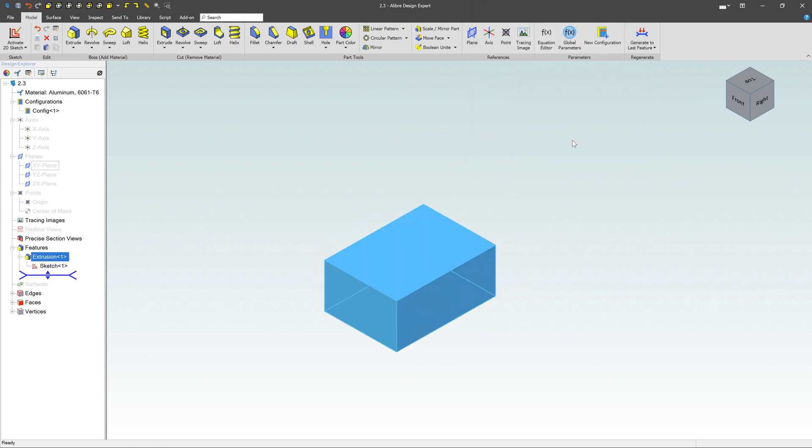And it's just that easy. Draw a sketch, hit the extrude button, tell it how far you'd like to extrude it, and now you have a 3D shape. But let's dive in a little bit deeper.